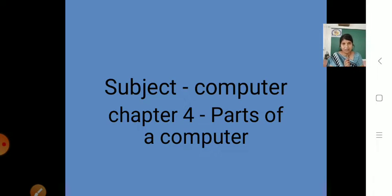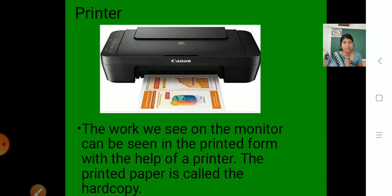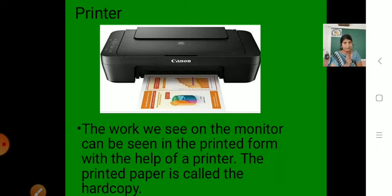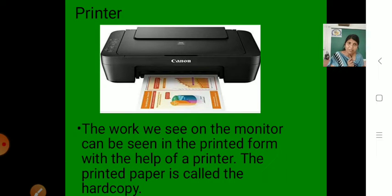Let us start. For that, students, you have to open your textbook page number 28. Now, what can you see here? Here is a picture of a printer. This is called the printer — see the picture here and also see it in your textbook.